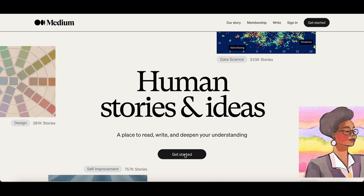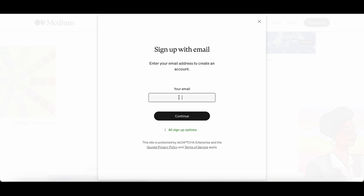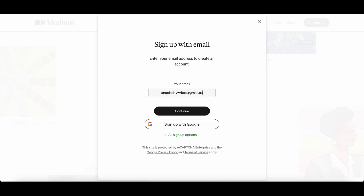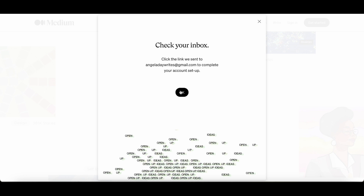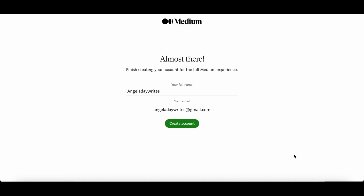The first thing you need to do is go to the website medium.com and there you will have an option to click the Get Started button. You can choose the different ways in which you want to set up your account. For this example I'm going to use an email address. So I made up an email address and I'm just popping that in now, then I will click the continue button. Click OK and then this will send an email to your email address to confirm that you've set up an account and you just need to click the link that you receive.